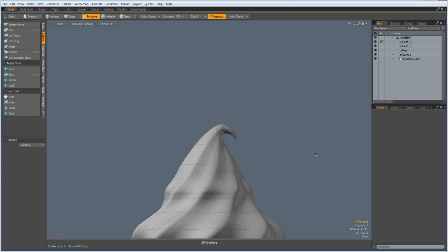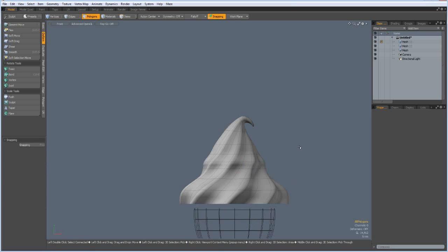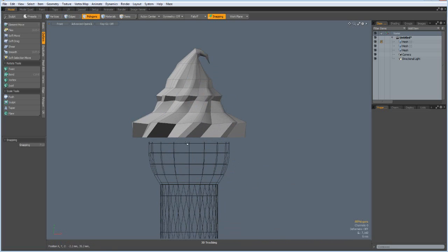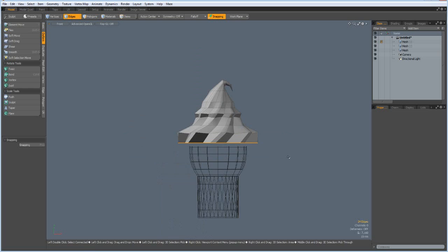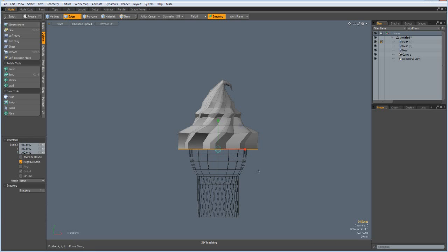Then select these polygons and go to deform bend, but to here, and bend this down so it looks like a real ice cream. Okay, next we put it into the cup, so Z key again, make it a bit smaller.